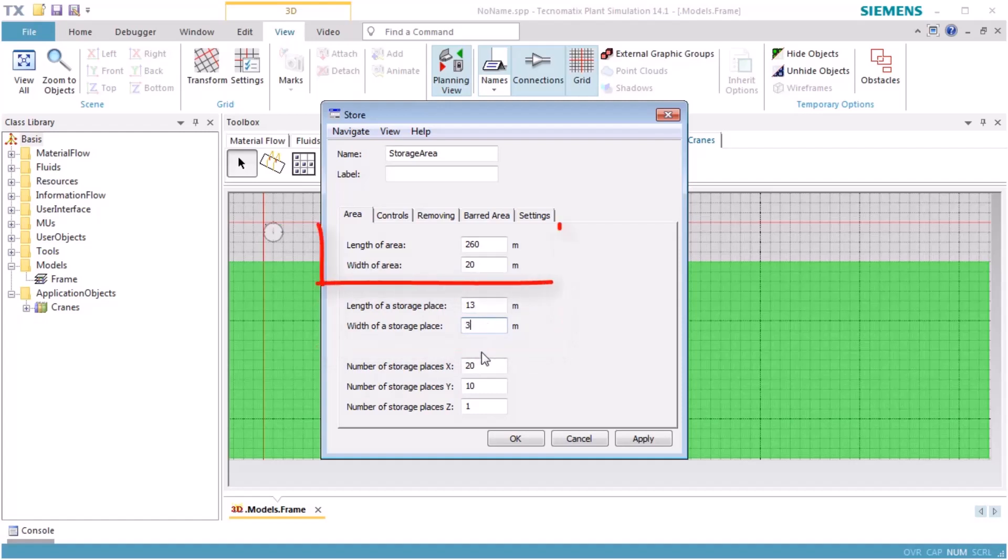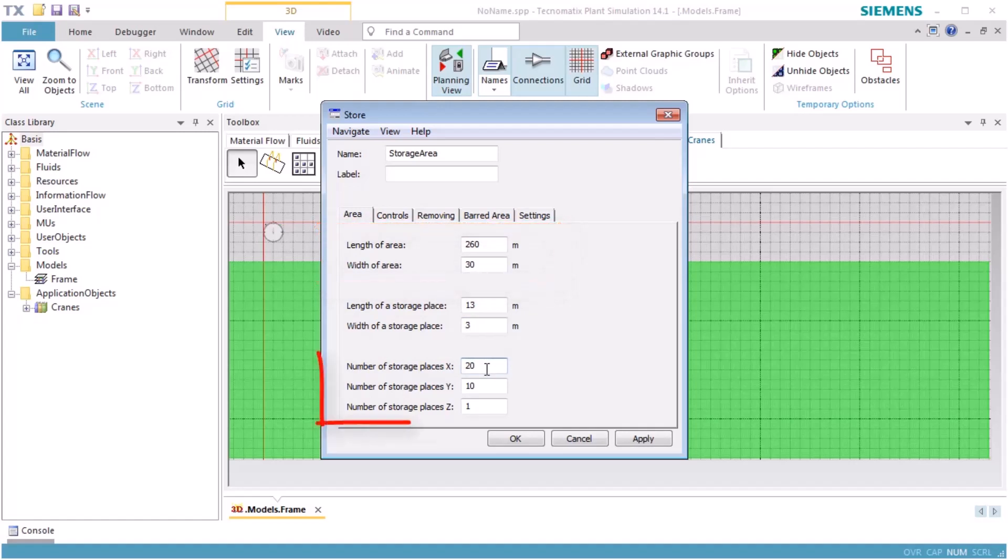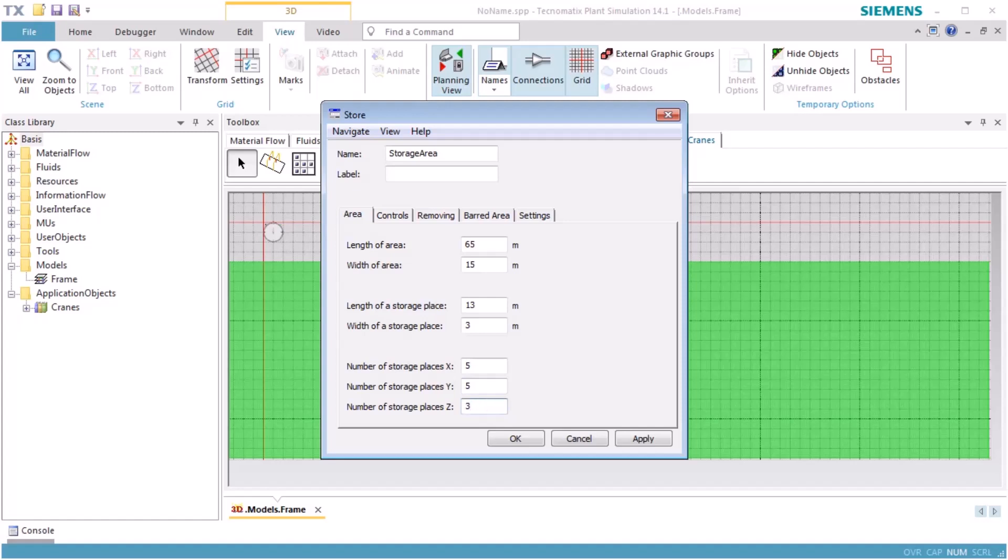The length and width of the storage area will be automatically adjusted. We set the number of storage places to 5 places in the X direction, 5 places in the Y direction, and 3 places in the Z direction. With these settings, we can stack 3 parts on each storage place.